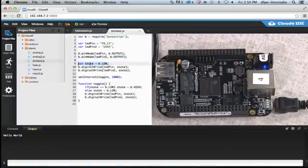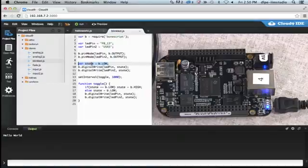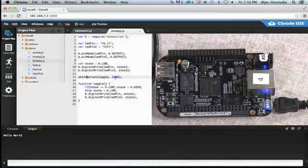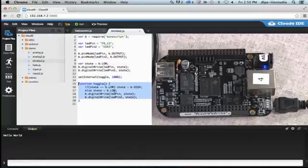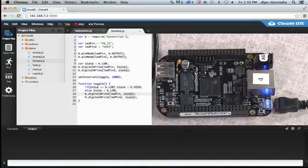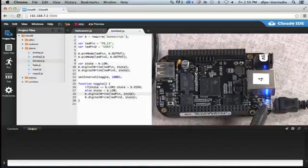So let's set this variable to this value and we're going to tell the BeagleBone Black that this is going to be an output. We are going to first have a variable that saves the state of the LED so we'll just set it to low and then we'll write that state. And then we'll do that every second by using this command setInterval. Every second or 1,000 milliseconds it's going to run this function toggle. And in this function it's going to toggle the state from low to high or high to low.